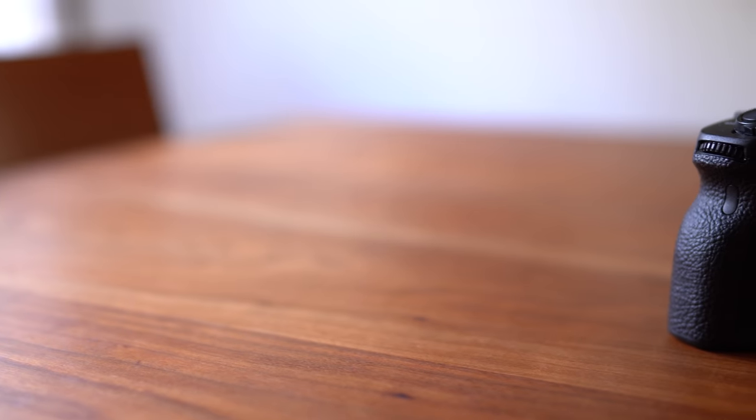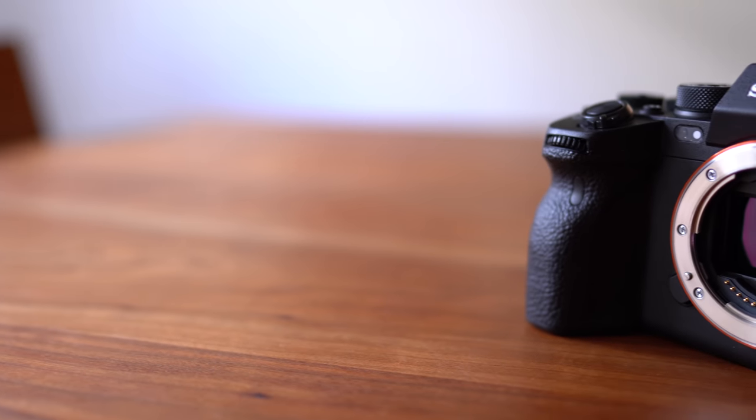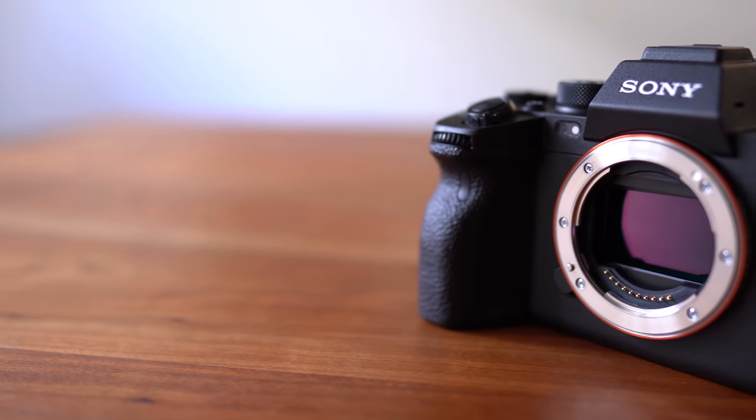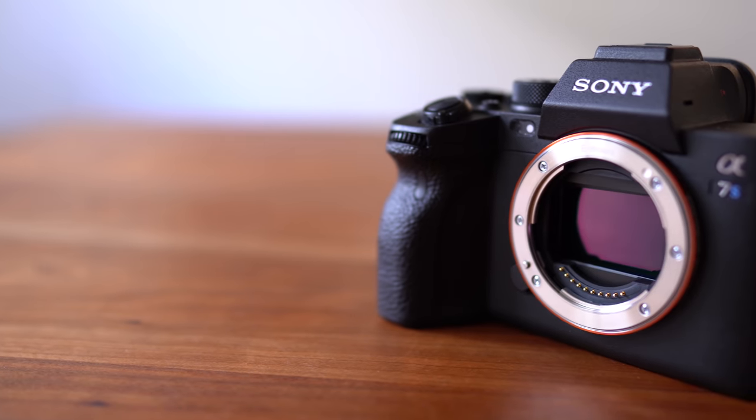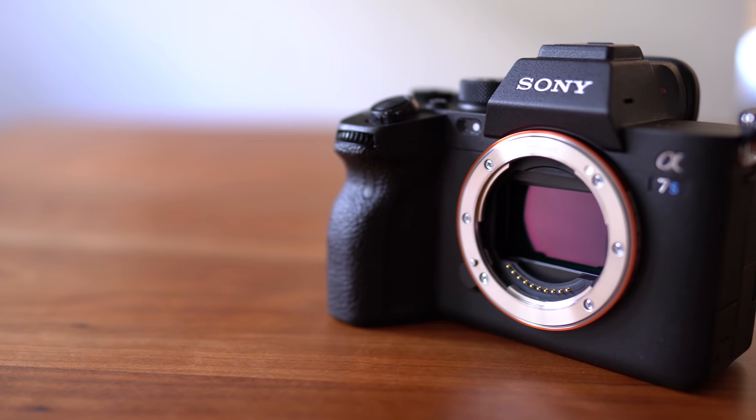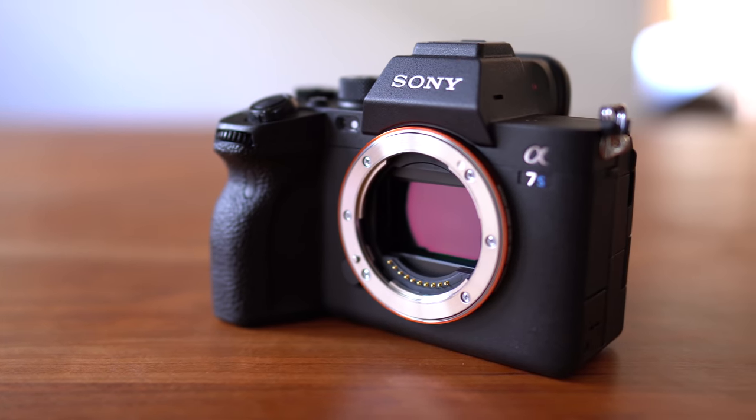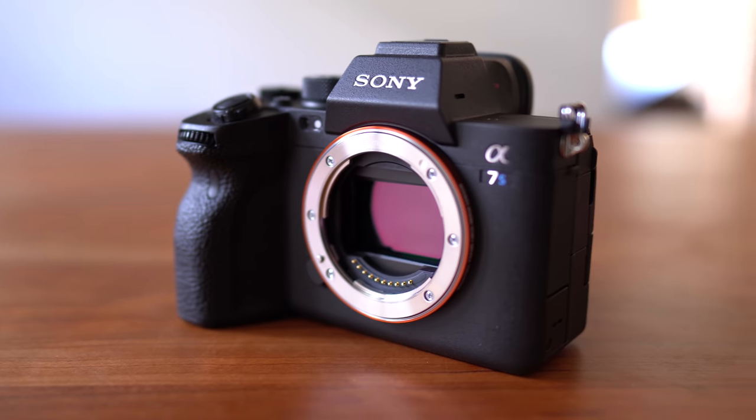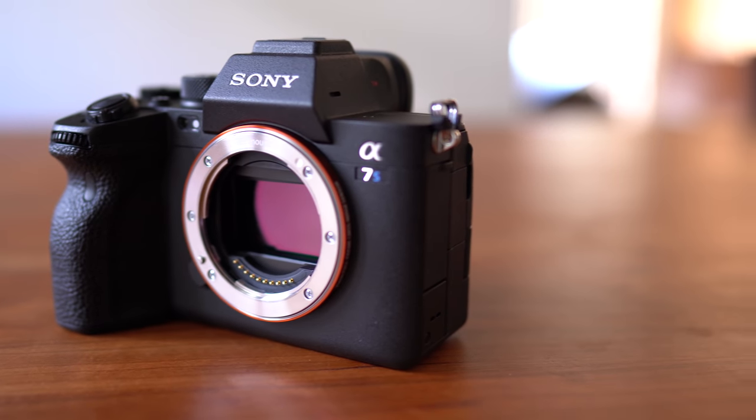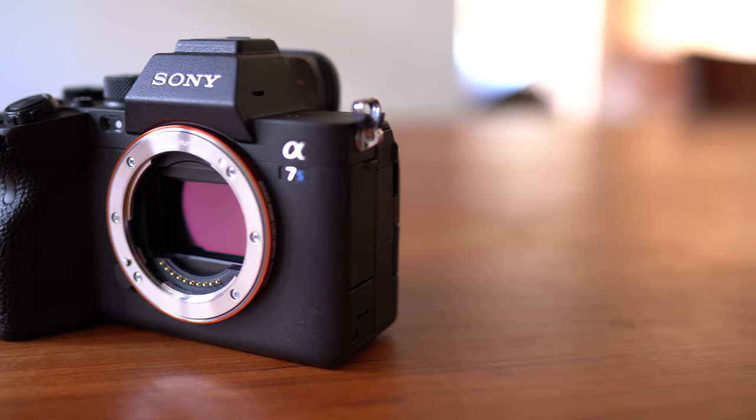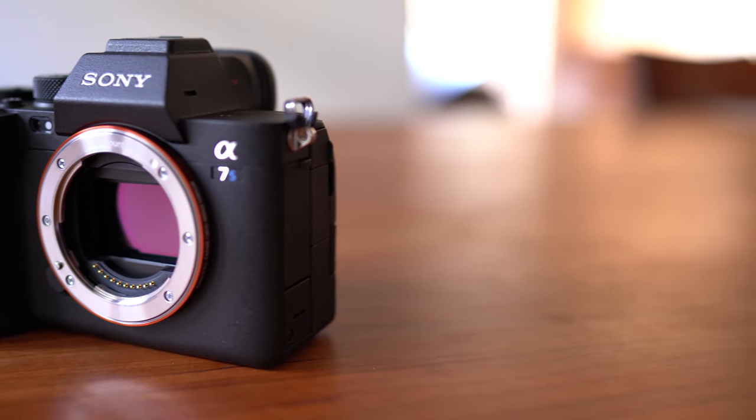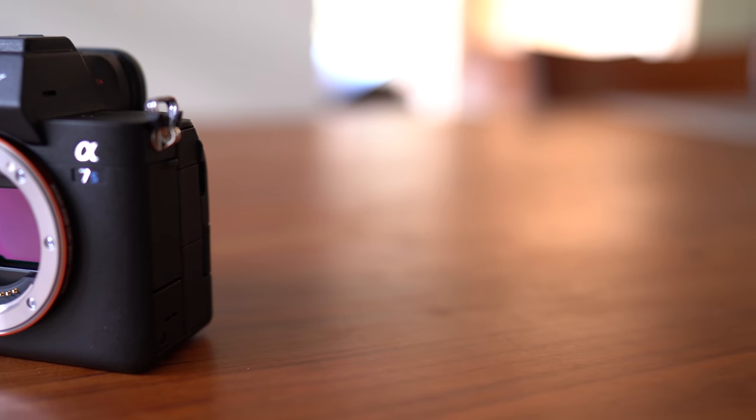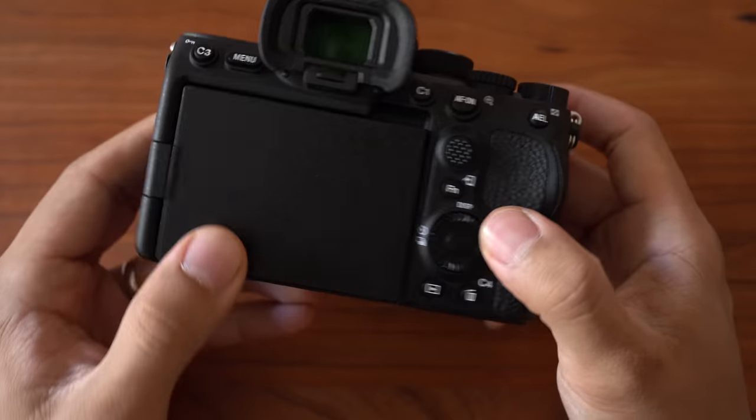So first, let's take a look at the photo capabilities of this camera. I guess the main concern for most hybrid shooters would be the resolution. This camera has a 12MP sensor, or 12.1 to be exact, so about half of the resolution of most other Sony interchangeable lens cameras except the A7R line.